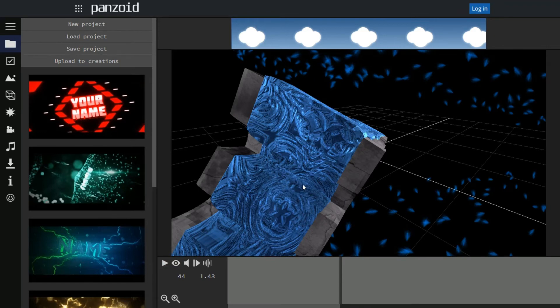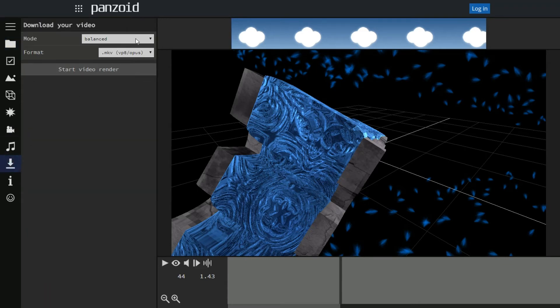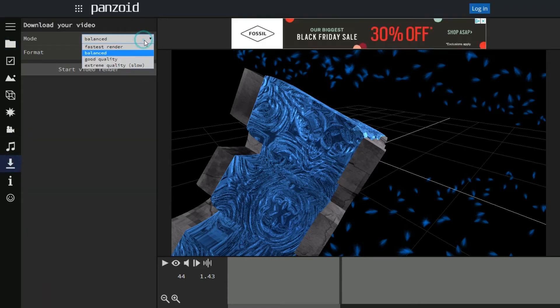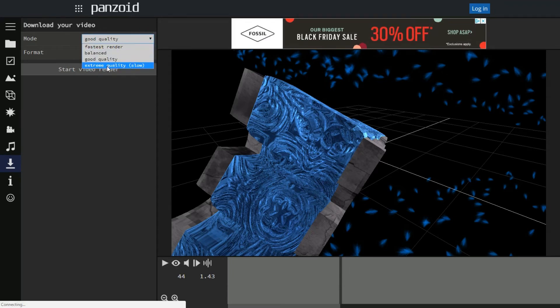Now let's say you like it, you like the music, you like the intro and everything. Go ahead and click on the down arrow with the line under it, the download button. Click on mode and click good quality. Now if you have a good computer I believe you can do extreme quality. As it says, it slows it down, but if you do good quality it'll take about two to five minutes to download.